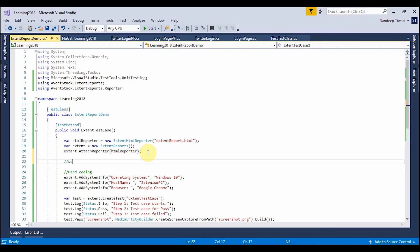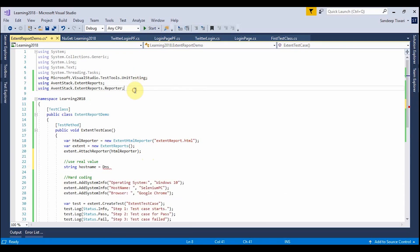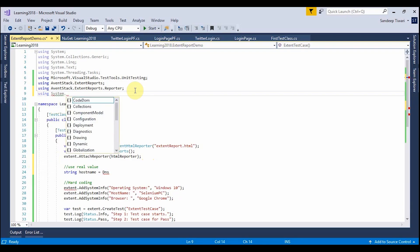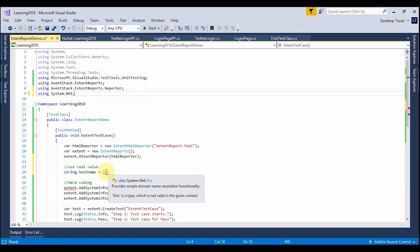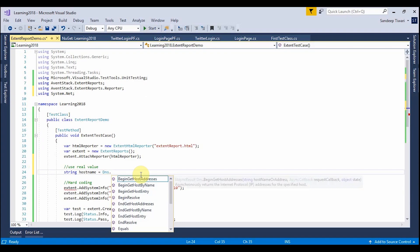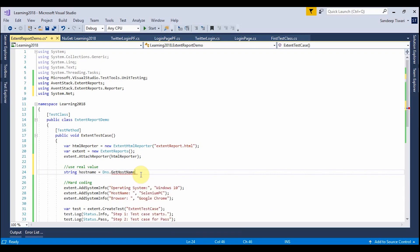On the dashboard, you can see the environment information: how many tests ran, how many steps it took, the start time, end time, and duration. The environment section shows the hardcoded values — operating system equals Windows 10, host name equals Selenium PC, browser equals Google Chrome. Instead of hardcoding, you can use C# methods to get these values dynamically.